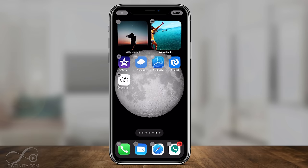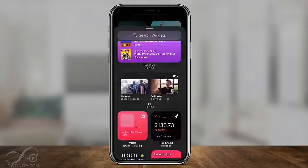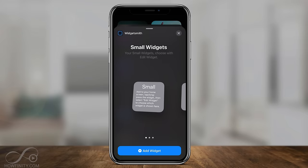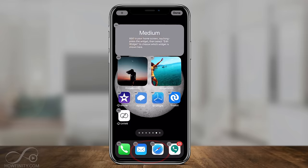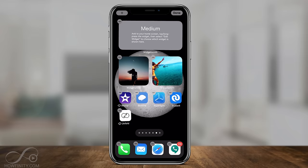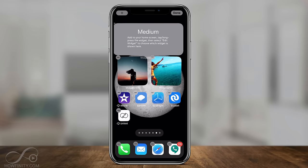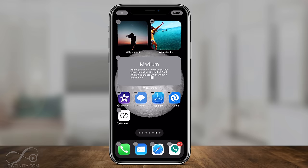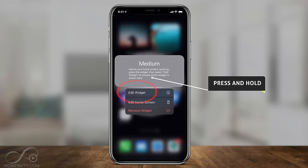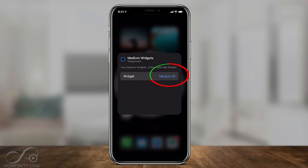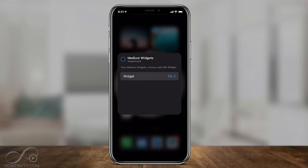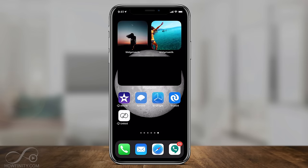For the last one, press and hold, press the plus sign, go to the bottom, and select Widgetsmith. This time choose the medium size and press Add Widget. I'll move this one down underneath the other two. Press and hold on it, tap Edit Widget, tap Medium number one, and choose Picture Three. Click away and there you go.